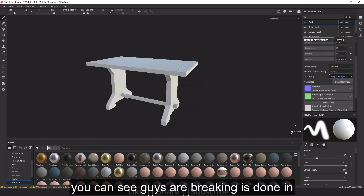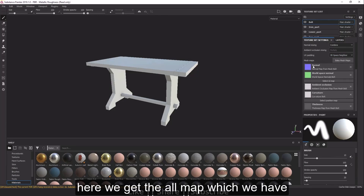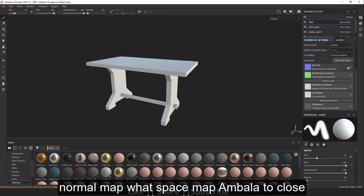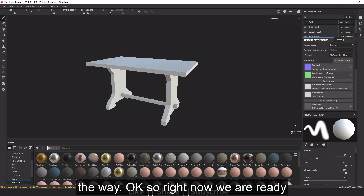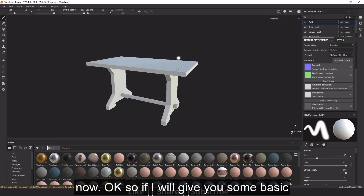Baking is now done. In the Texture Set List we can see all the maps that were generated: Normal map, World Space map, Ambient Occlusion, Curvature, and everything else. We are now ready to start texturing our model.